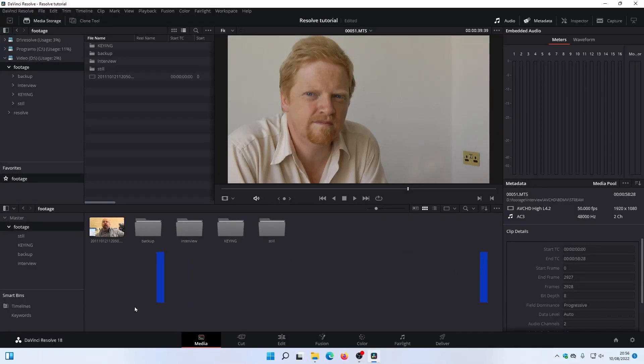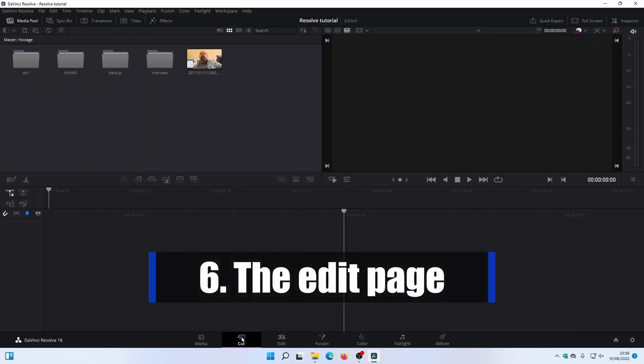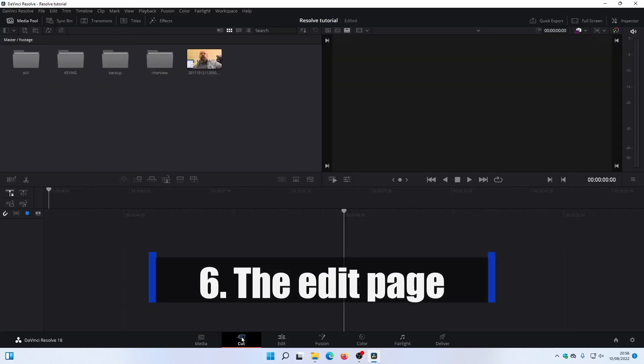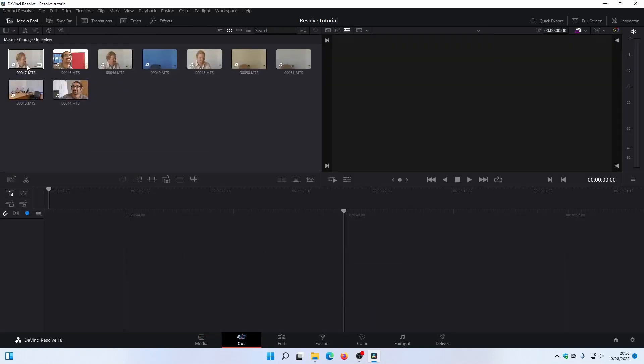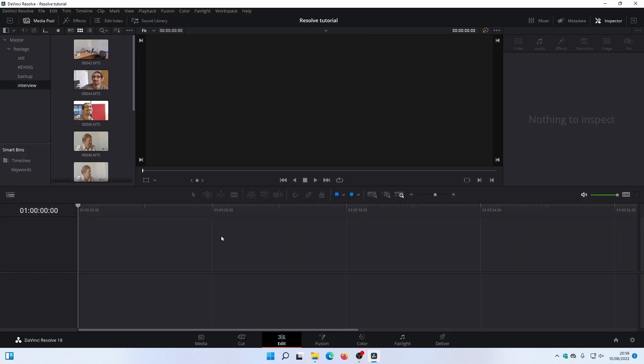Now, when you want to start editing, you could go to the Cut page and edit from here — pop into the Interview folder, start dragging clips down and editing. You can edit quite fast with that, but there's a limit to what you can do because the idea is you get to do it nice and quickly. I'm going to go straight to the Edit page because that's a lot more like other editing programs. Might do something on the Cut page another time.